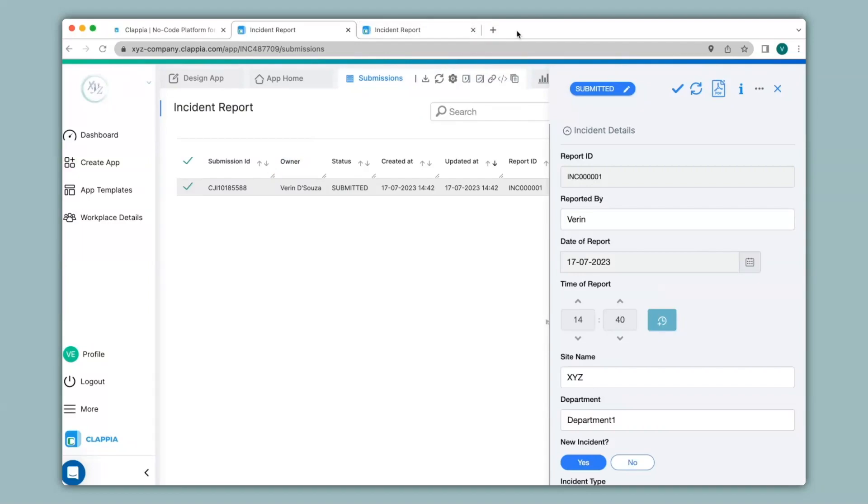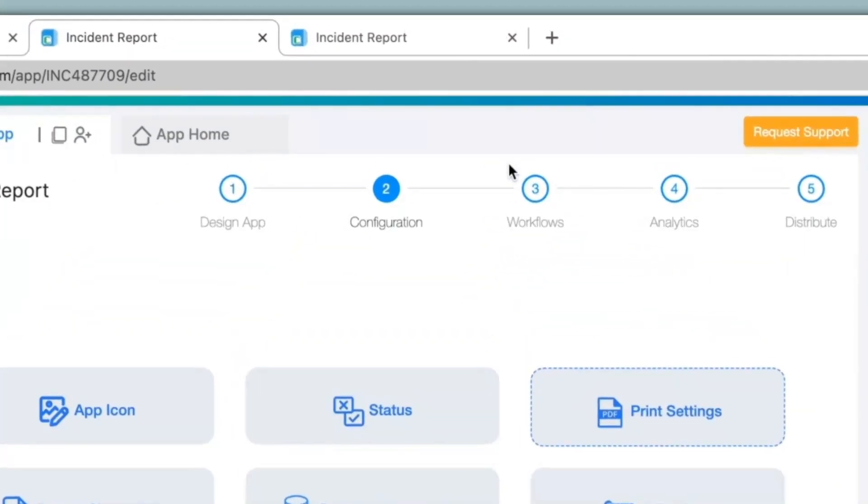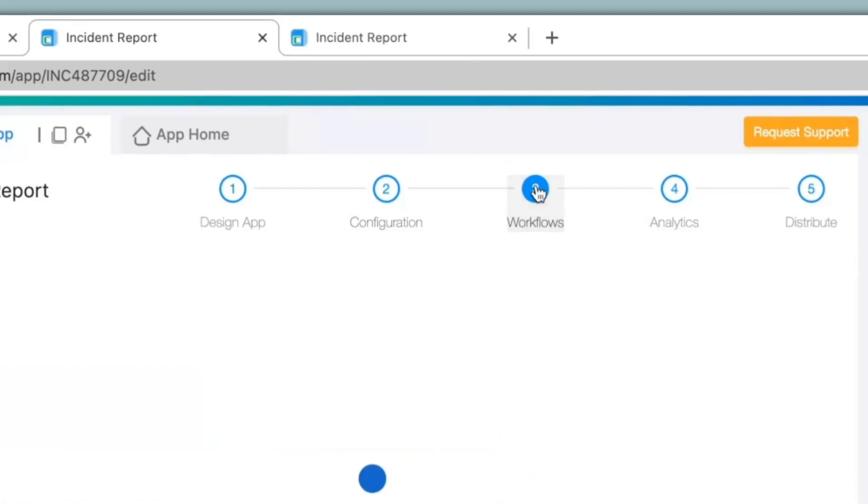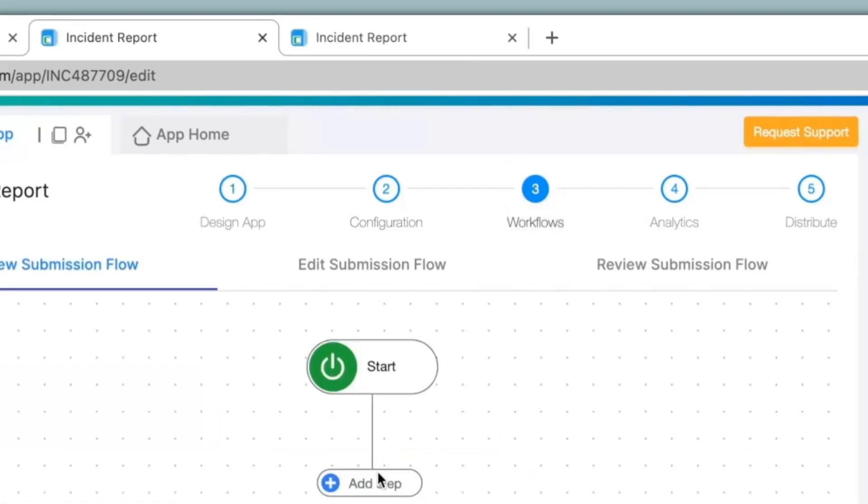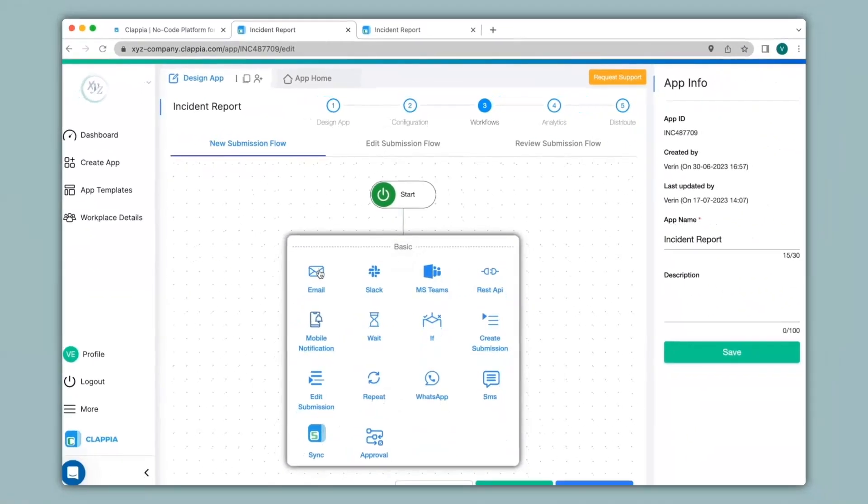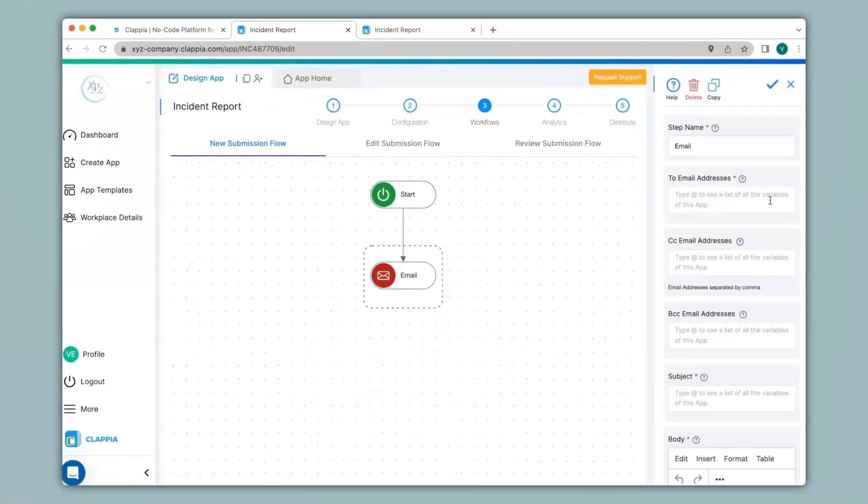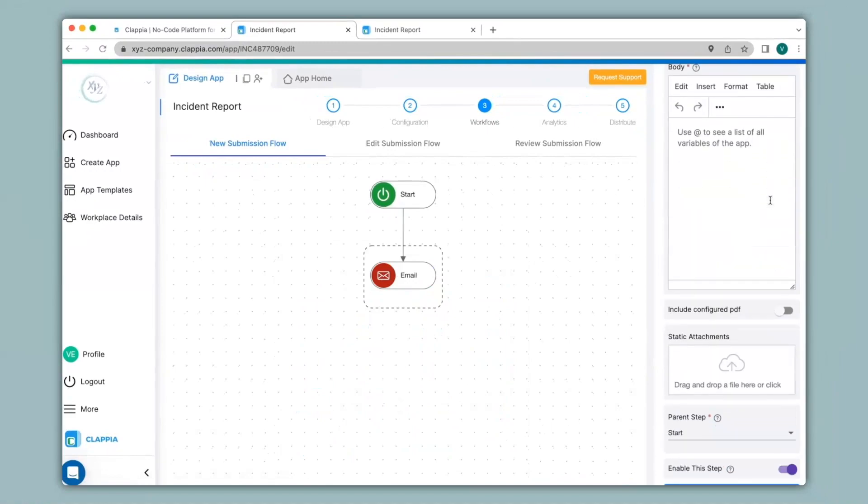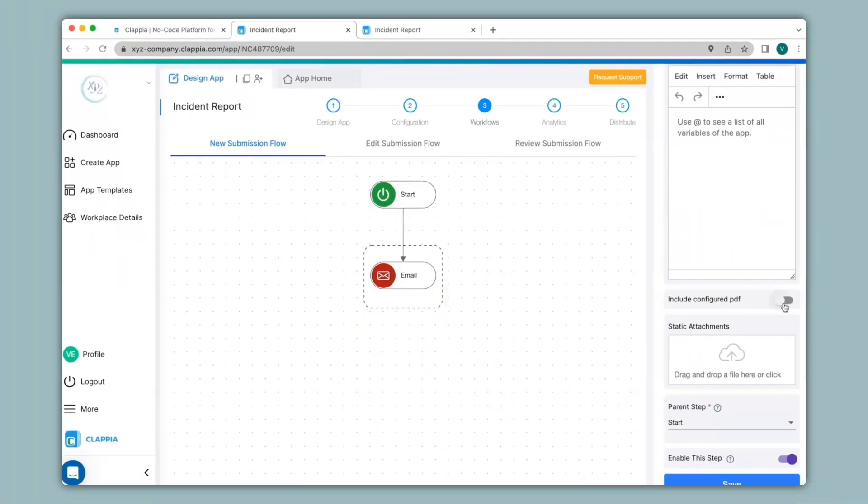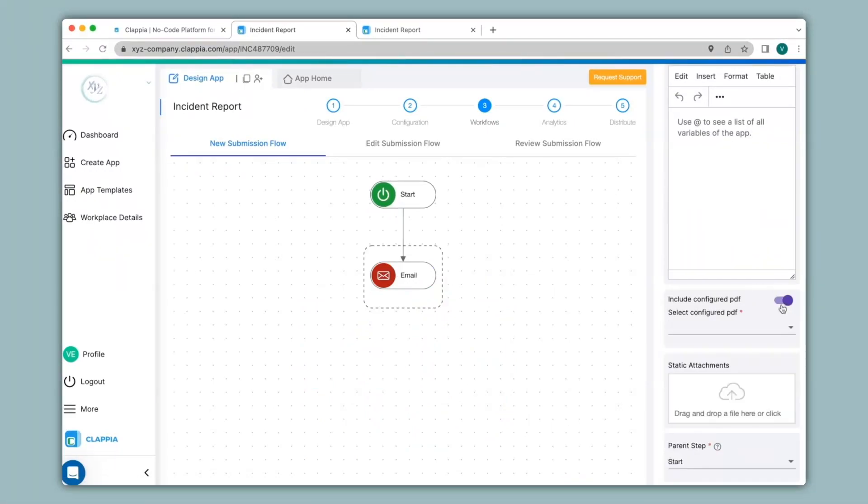To send PDFs that you have configured to relevant teams or managers, you can automate the process by going to design app and then step three, which is workflows. You can click on add step and use the email node to send it as attachments on the right-hand panel here. In this way, you can configure and send your PDFs.